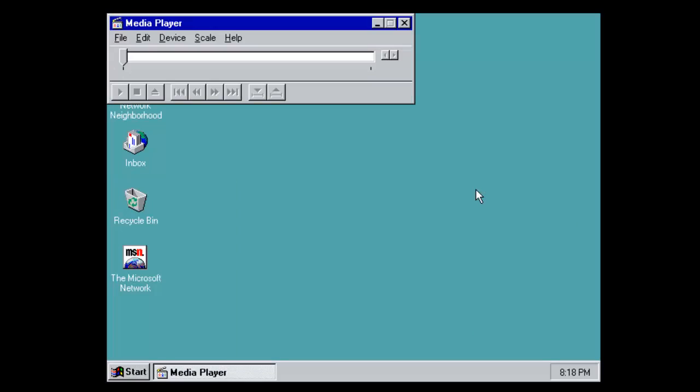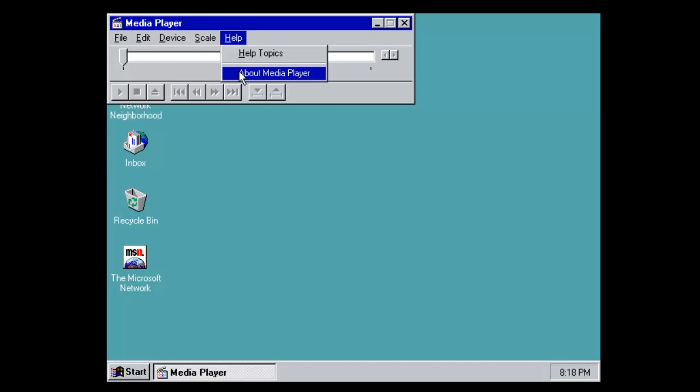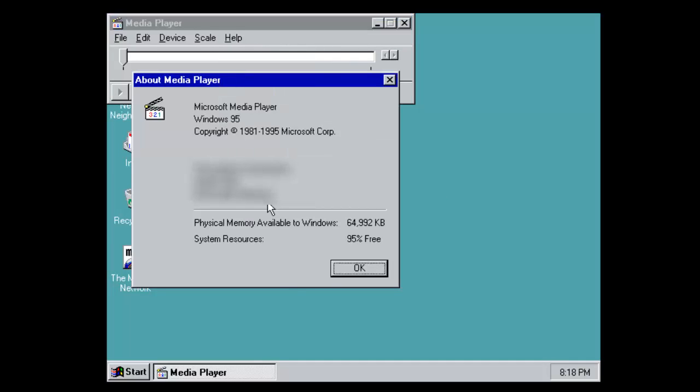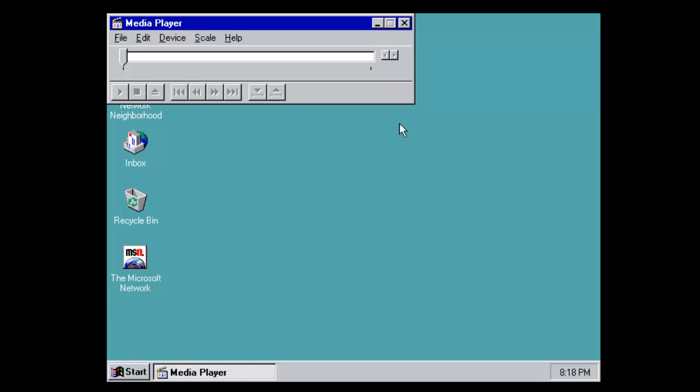It did feature a media player, if you can call it a media player, I suppose. Let's see what version have we got. It just says media player for 95 and just gives some system resources information. So that's pretty boring.